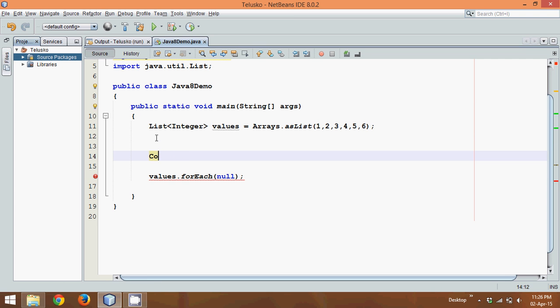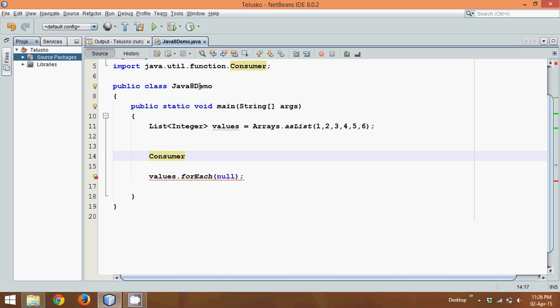So we'll say Consumer interface. Let's import this package and you can see the package name is java.util.function.Consumer.